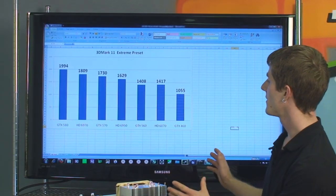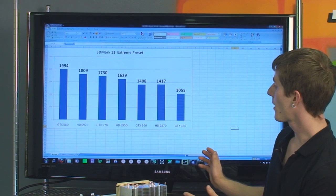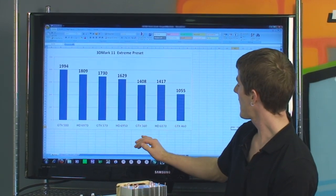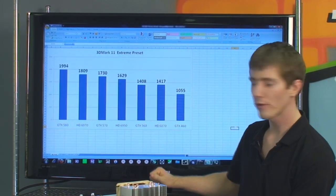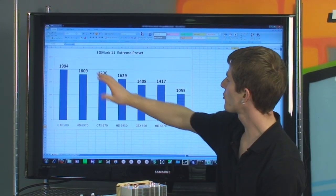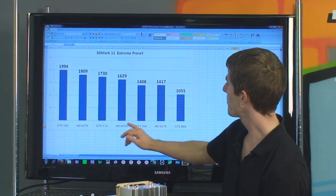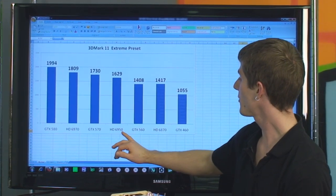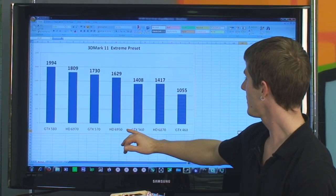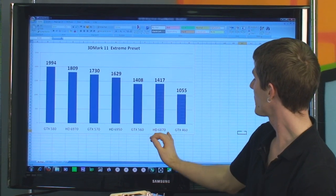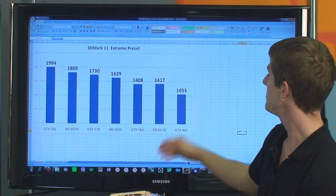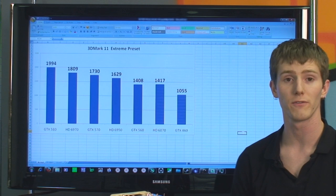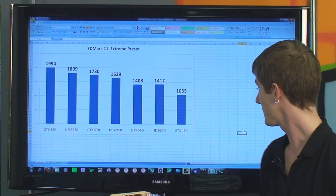Here's 3DMark11, a synthetic benchmark. In this one the GTX 560 falls more into its natural place compared to Hawks 2 — performing a little bit under the HD 6970, about on par with the 6870, but still utterly destroying the older GTX 460.